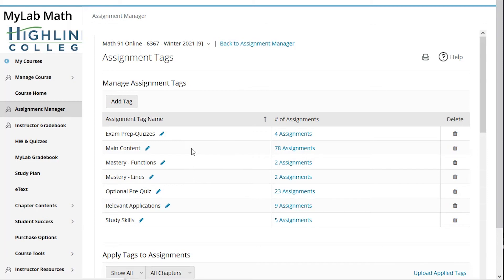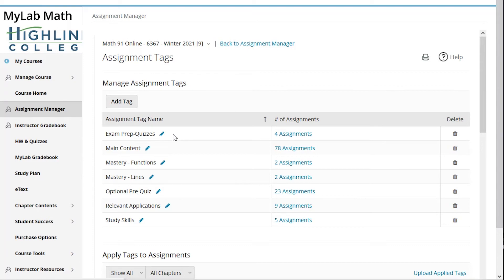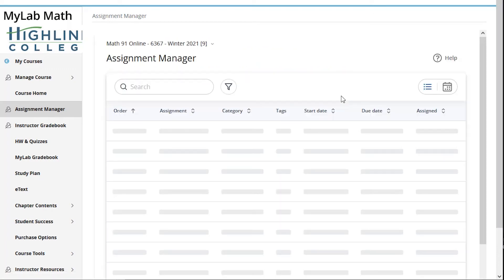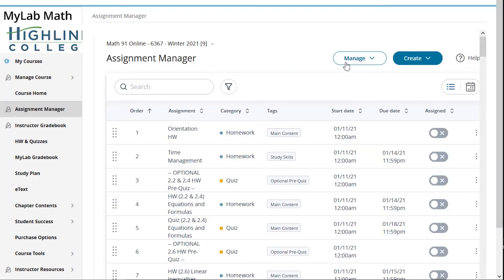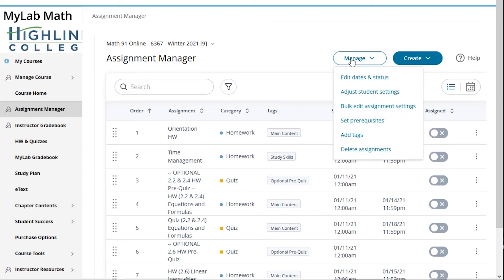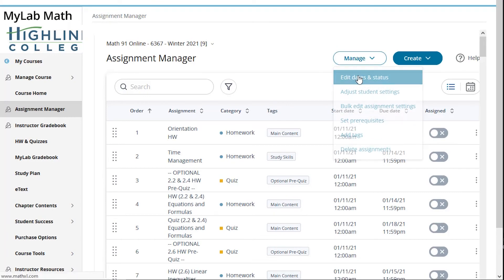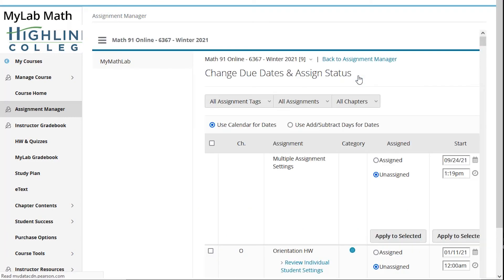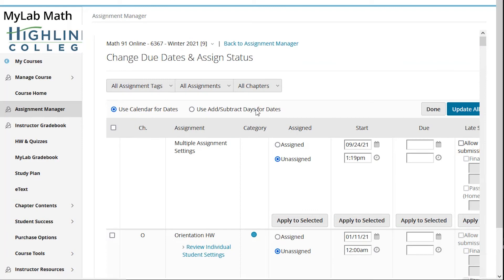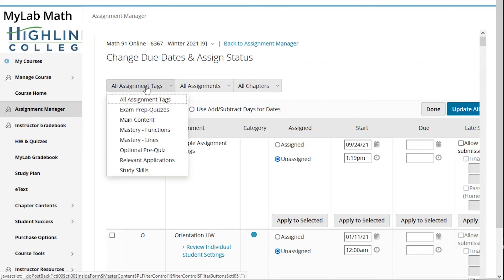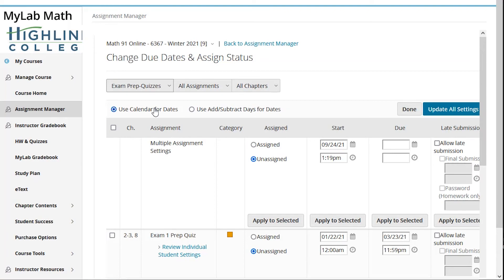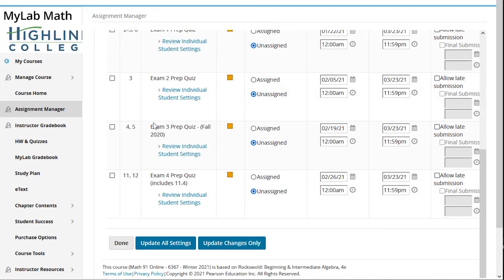Beyond just assigning to groups of students, the exam prep quizzes. I have four exam prep quizzes before each exam throughout the term, and then right before the final I turn those all back on again. So because I created this exam prep quiz tag, when I am dealing with due dates for assignments, I can actually just pull up that tag. So instead of having to scroll through and find them all again under edit dates and assign status, here I now have tags available to me.